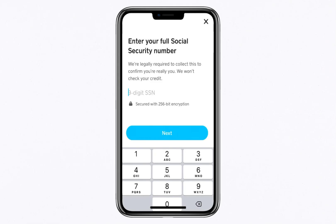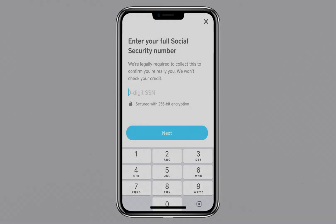It's worth noting that setting up a Bitcoin wallet on Cash App has become slightly more detailed over time. These additional verification steps are in place to enhance security and ensure compliance with regulatory standards, making the platform safer for all users. Although the process now requires a bit more time and effort, following these steps carefully will ensure that you're set up for success.